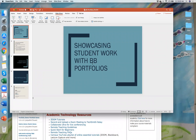Good morning everyone. My name is Jacqueline Chaucer. I'm the Senior Instructional Designer for the Academic Technology Team and I'm joining you today to talk about the Blackboard Portfolio Tool.